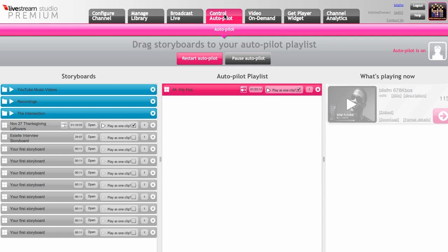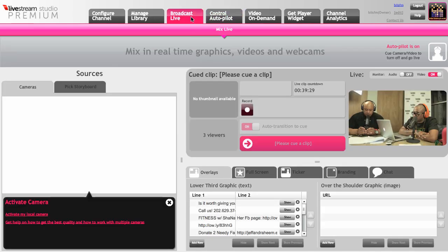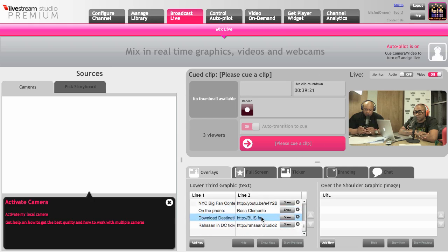So I have an autopilot going right now. I am not broadcasting live, but I have a playlist with one two-hour video in it, and I am sort of fake broadcasting live right now. You can see I have control over what my viewers are seeing, but this is a video that was previously recorded and is playing from my autopilot.